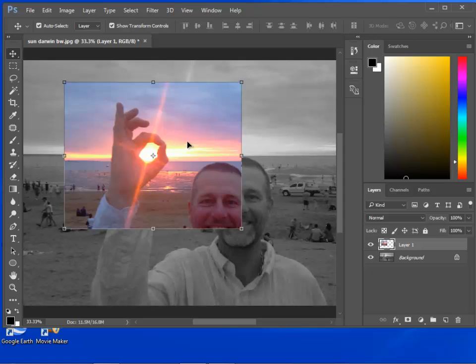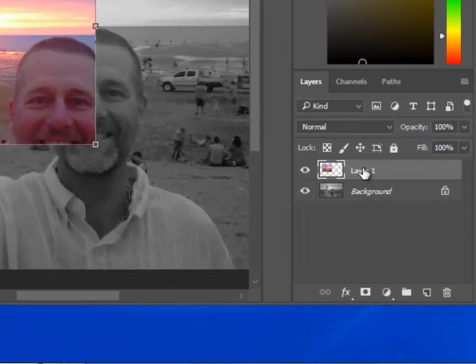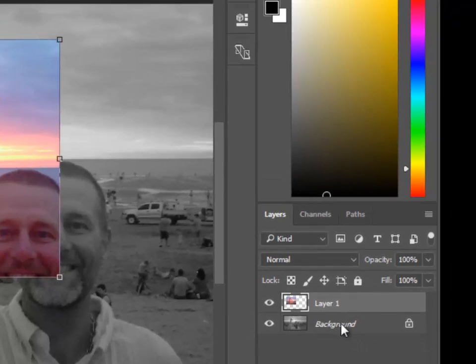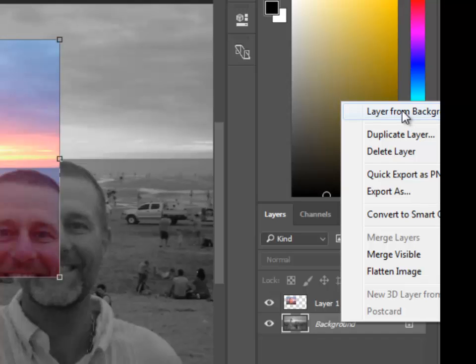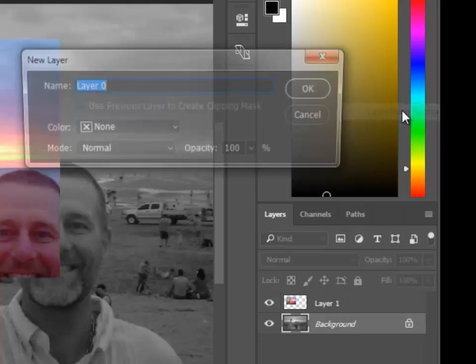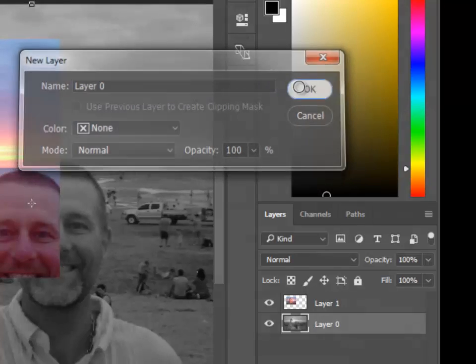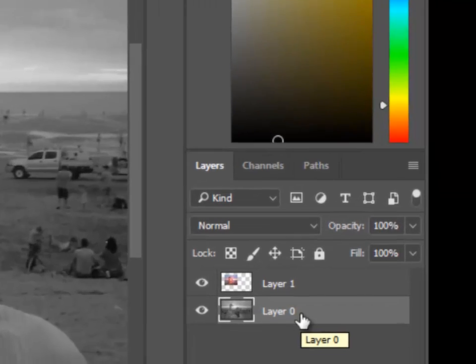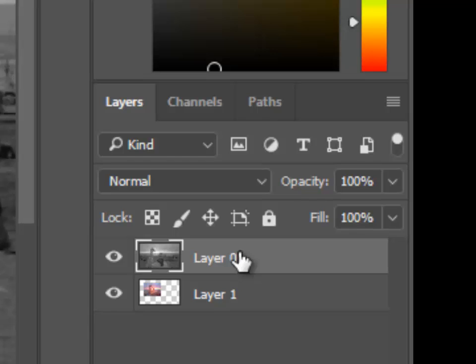So I've got my color on top of the black-and-white. I want to put the black-and-white on top of the color. Now because this background layer is locked I can't. If I right-click on that background layer and create a layer from that background, you'll see that it's now layer zero, not background anymore, and now I can drag that up and put it on top.